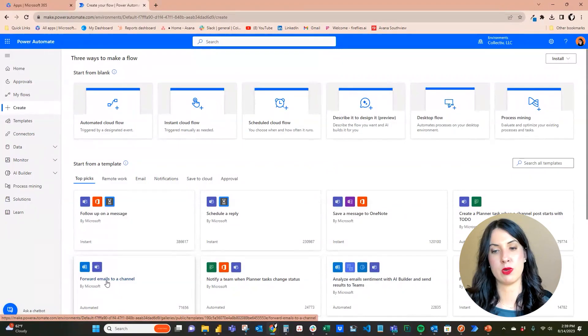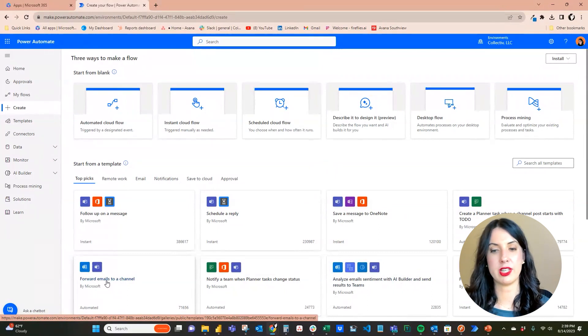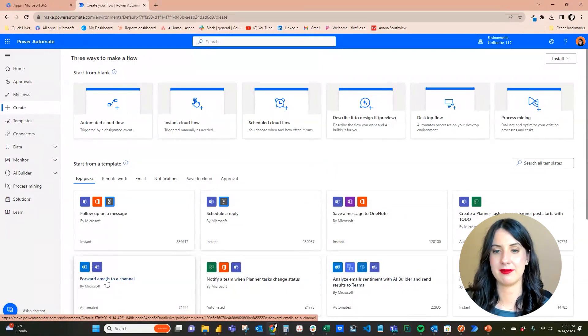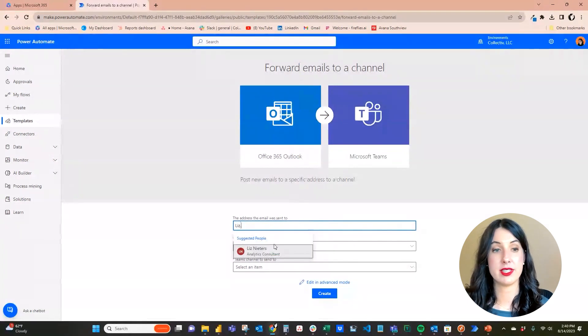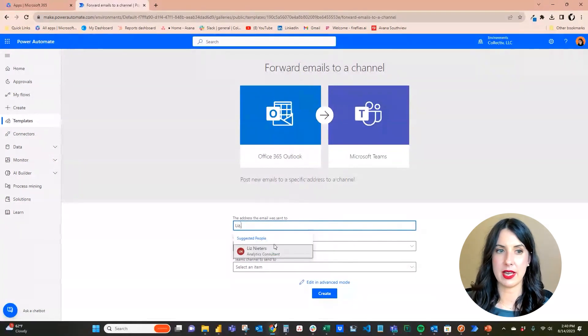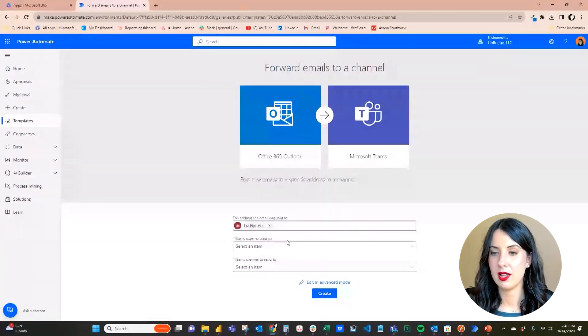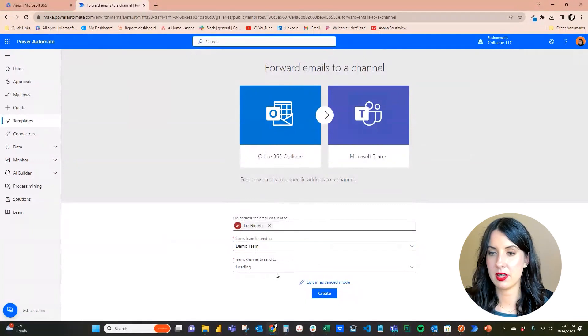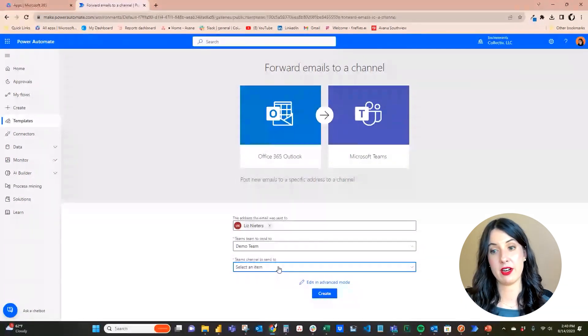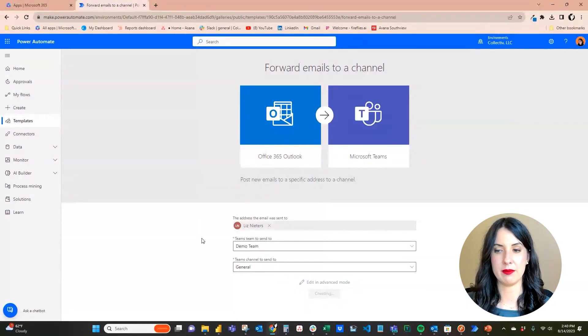So we're going to take a look at this one: forward emails to a channel in Teams. The first thing that we'll need to put in is the email address that it's going to be sent to, and then we're going to need the team to send this email to, our demo team, and the channel within that team. Now let's hit create and see what Power Automate comes up with.